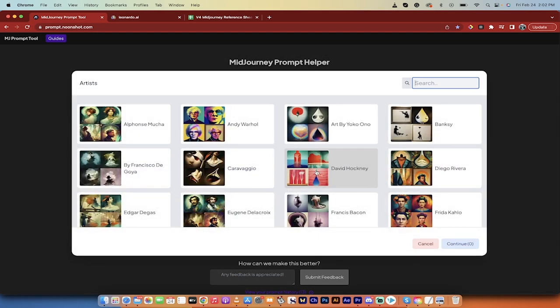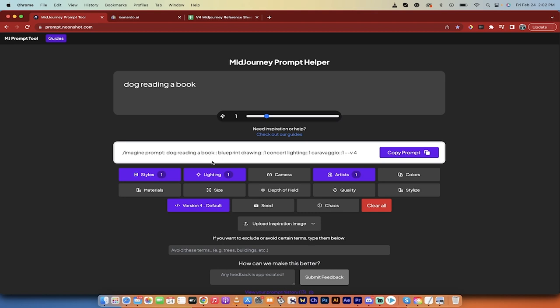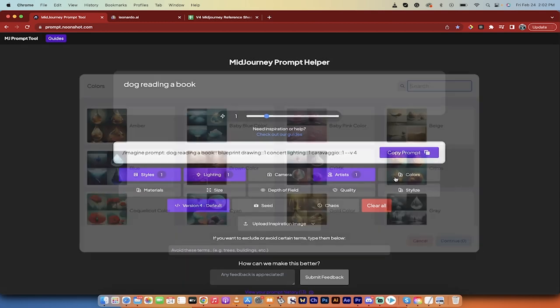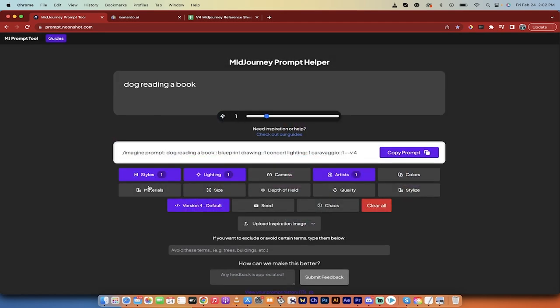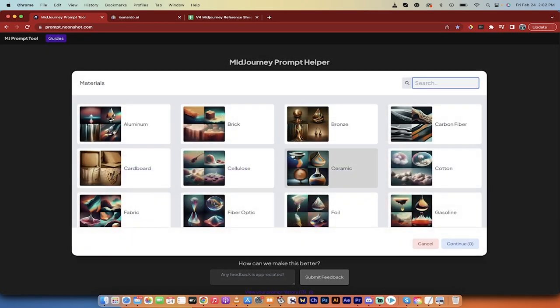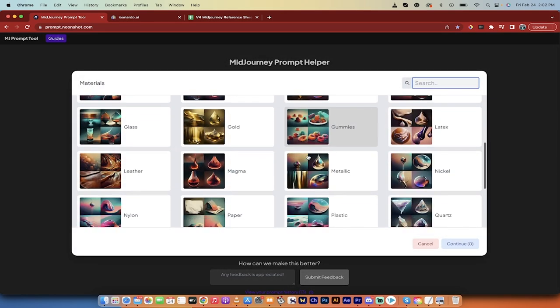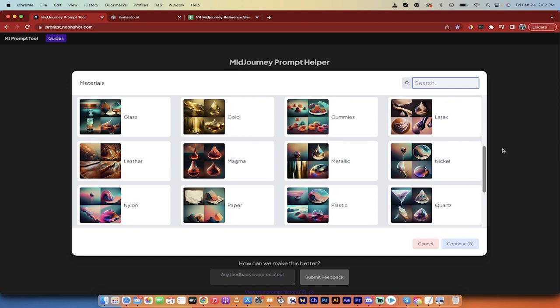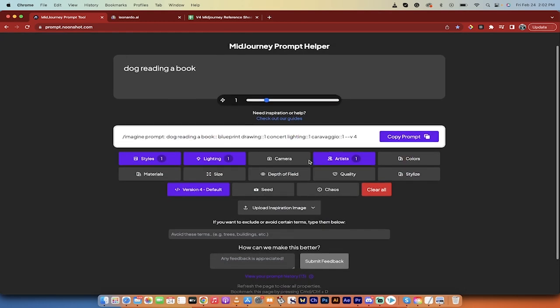If you want a specific artist. Caravaggio. It's a soft G, for example. Okay, good. I've got a dog reading a book in a blueprint drawing with concert lighting with Caravaggio as the artist for inspiration. Something crazy like that. You can go through it. You can pick your color palette. I try not to go too much into this because if you use too many prompts, you can get a pretty messy output.